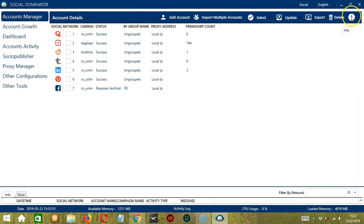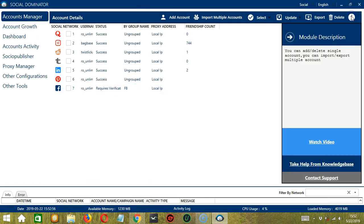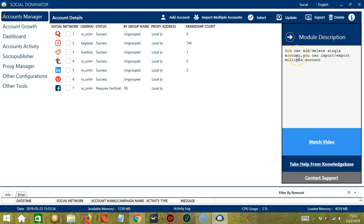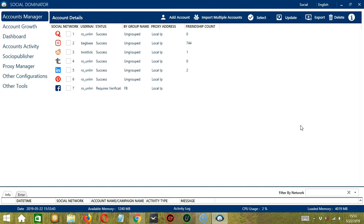Finally, the Info button over here will allow you to know more about the module. So the Accounts Manager module will allow you to add or delete single account. And you may also import or export multiple accounts. So that's it for this tutorial. I hope you learned a lot and thank you so much for watching. See you then.